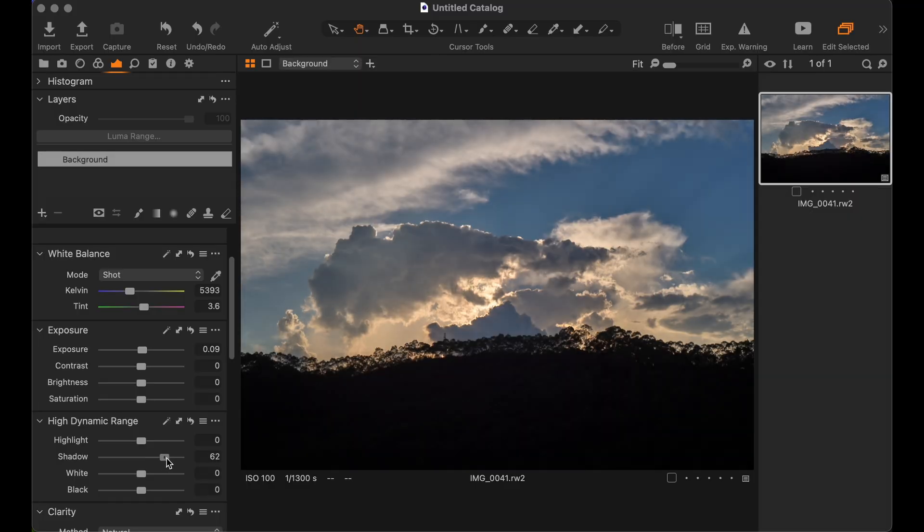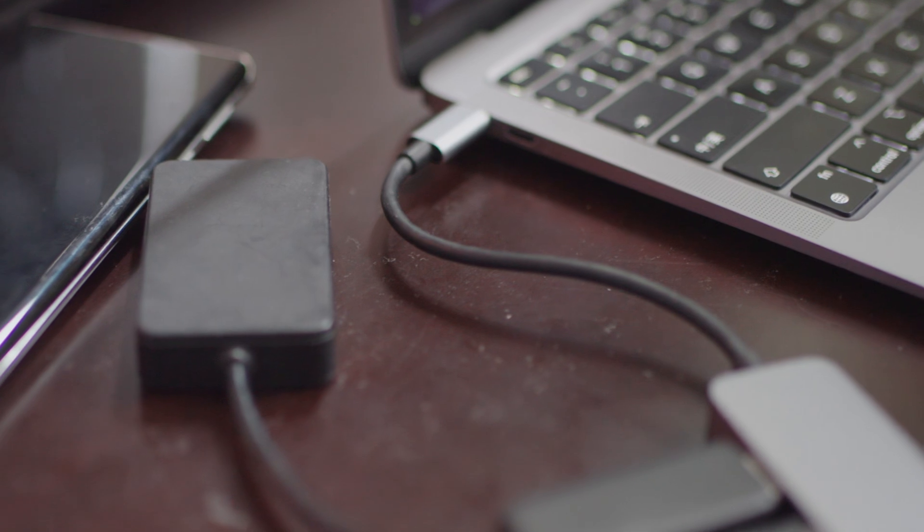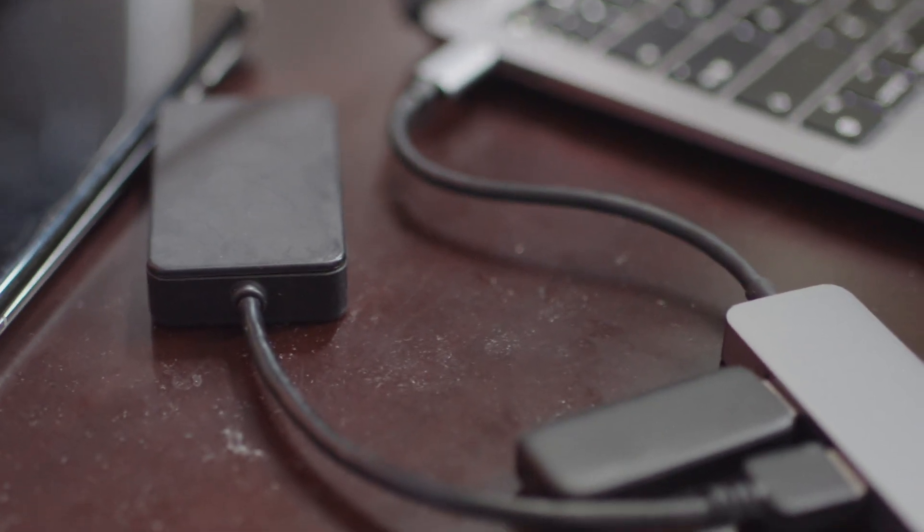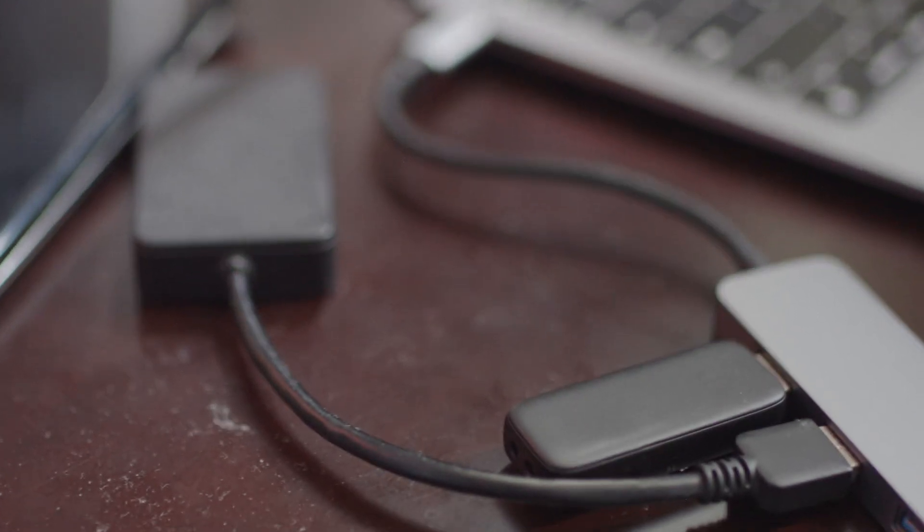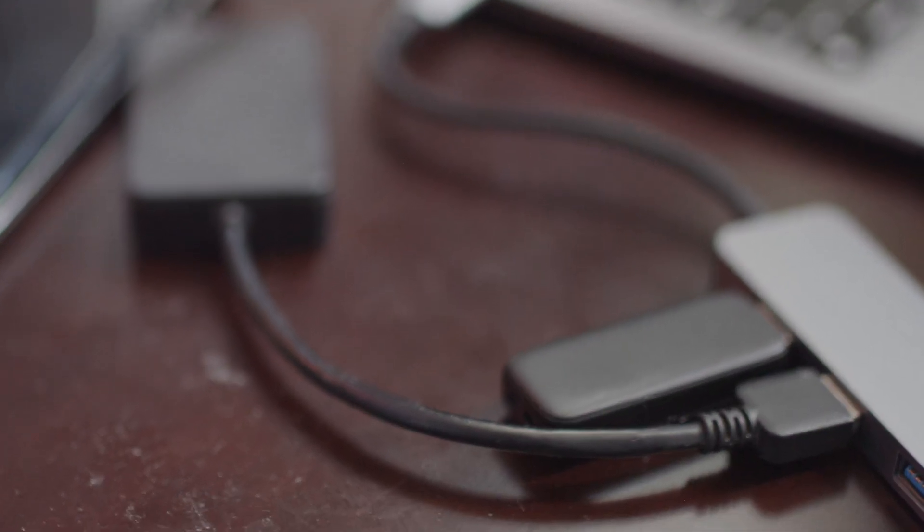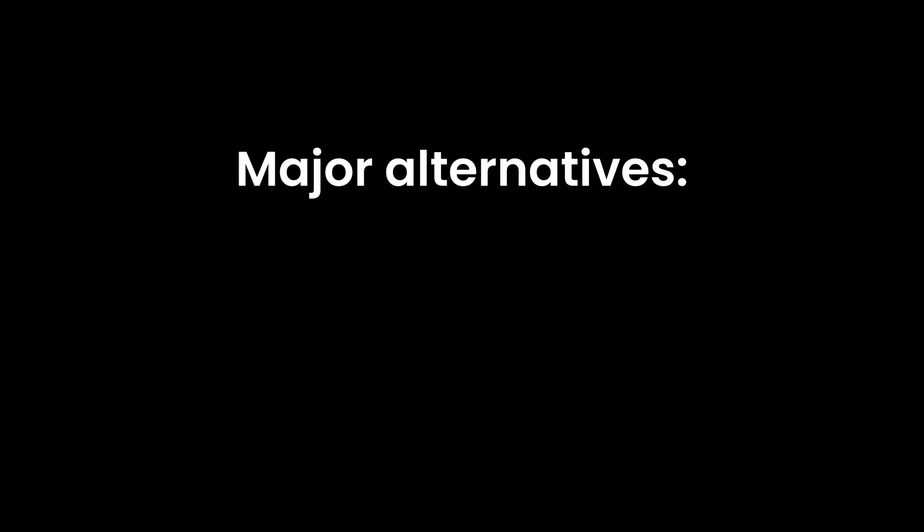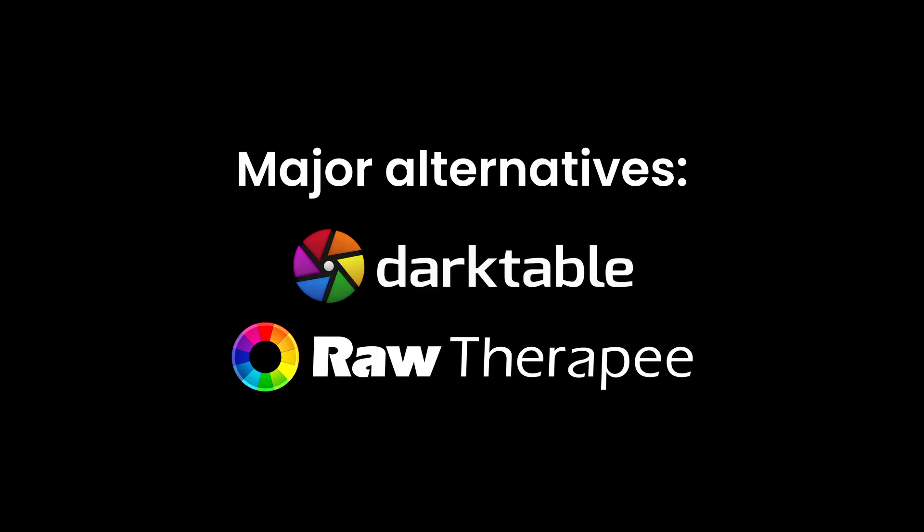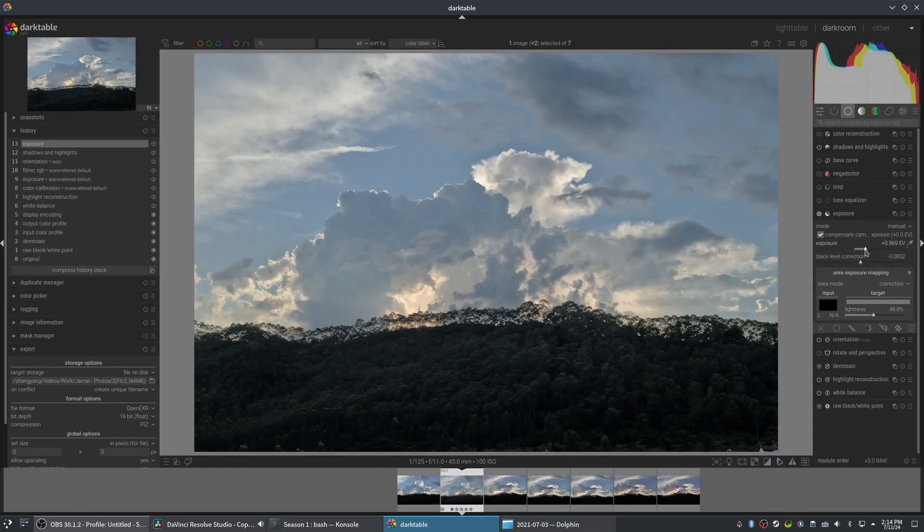For a while I used Capture One on my MacBook, but my desktop PC is much faster, and constantly using dongles for importing and editing photos was frustrating. I explored alternatives on Linux and found two promising options: Darktable and Raw Therapy. Both are open source and available on Windows and macOS. They are powerful, but come with a steep learning curve.